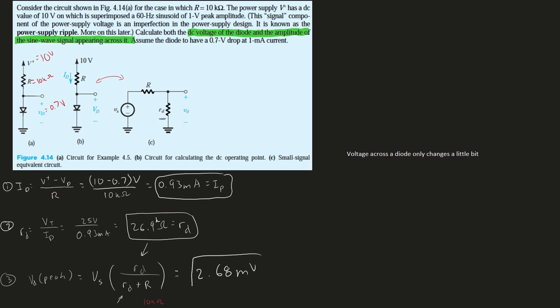And that is going to be our Vd peak, the voltage for the diode. Since the value is quite small, our use of the small signal model of our diode is justified, and this problem is complete.